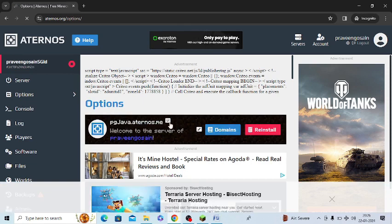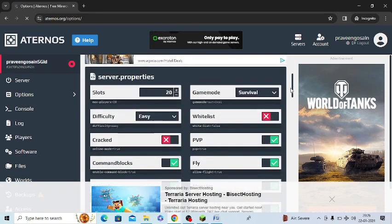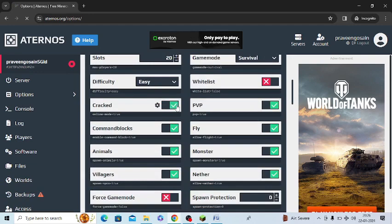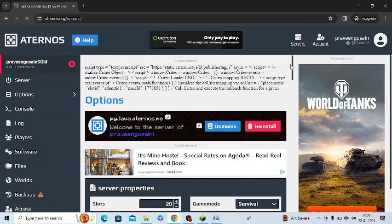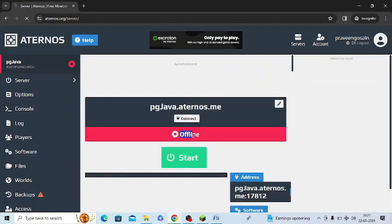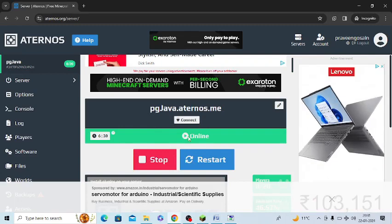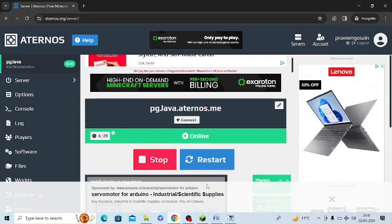I need to scroll down. There is an option of cracked - I need to turn this option on. Make sure to turn this option on to run it correctly. Again go back to your server, you need to start your server. Just tap on start and now you can see I am online.